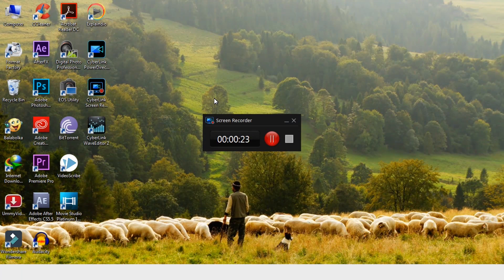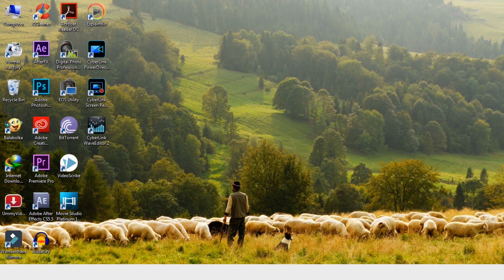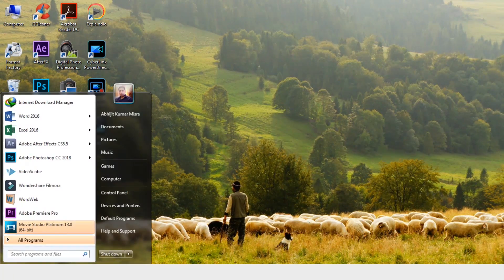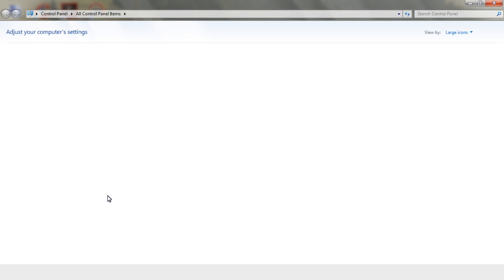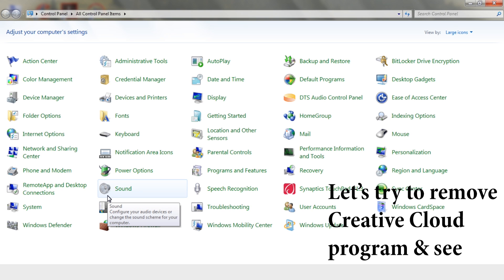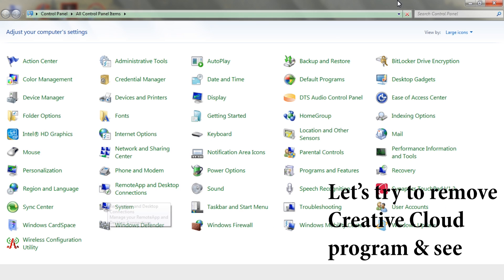For some reason I want to remove this Creative Cloud from my computer, and when I try to uninstall it, I come up with a message that says you must uninstall all the Adobe applications first.